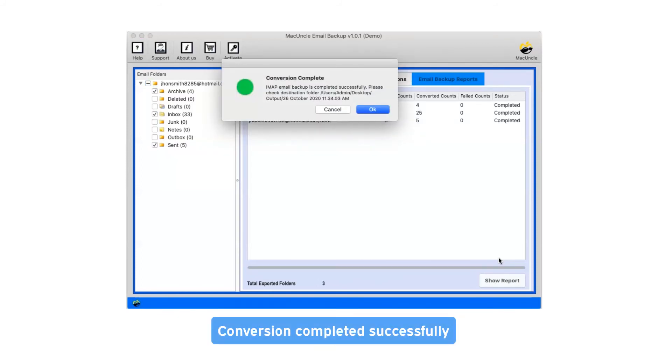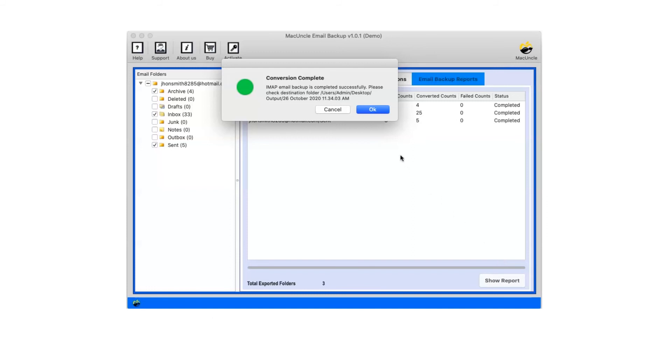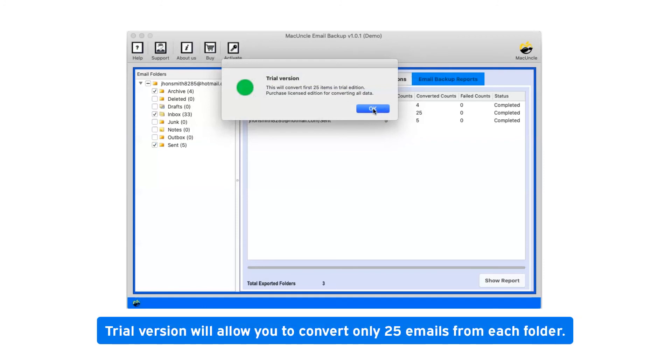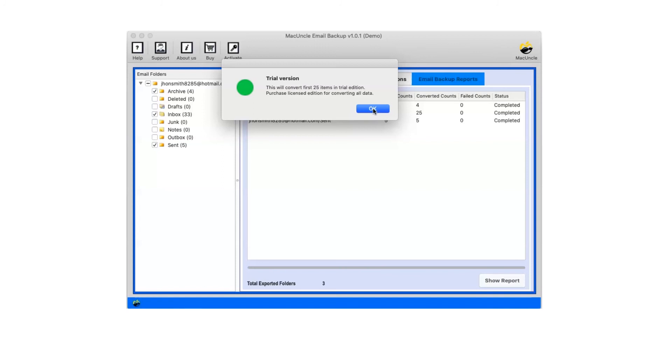After a complete conversion, you will get a pop-up message conversion completed successfully. Click on OK button. Trial version will allow you to convert only 25 emails from each folder. Now click on OK.